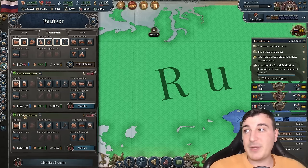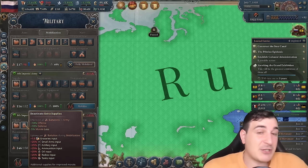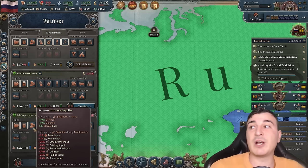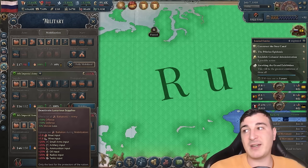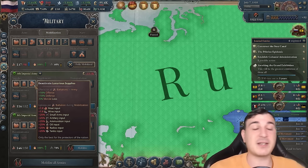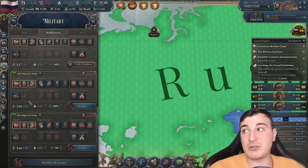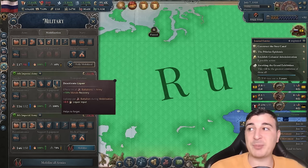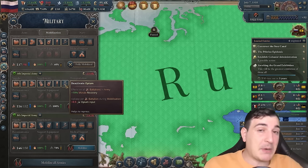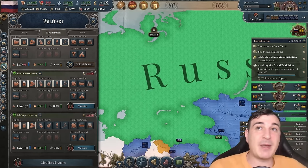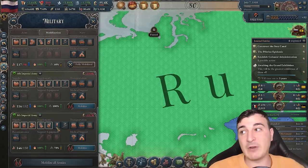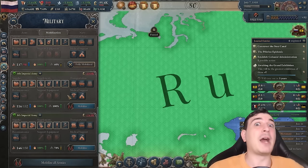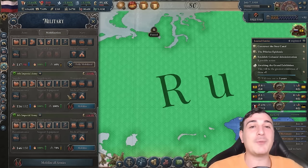Luxurious supplies give an extra 10% offense and defense and minus 5% morale loss, at the cost of additional goods. Supplements — sugar, tobacco, liquor, and opium — each give a flat 10% morale recovery, so you can get up to plus 40% morale recovery from all four. If you're a big nation with half the planet, this is a no-brainer. But if you don't have those goods, do not give them out — you don't want to crash your economy.